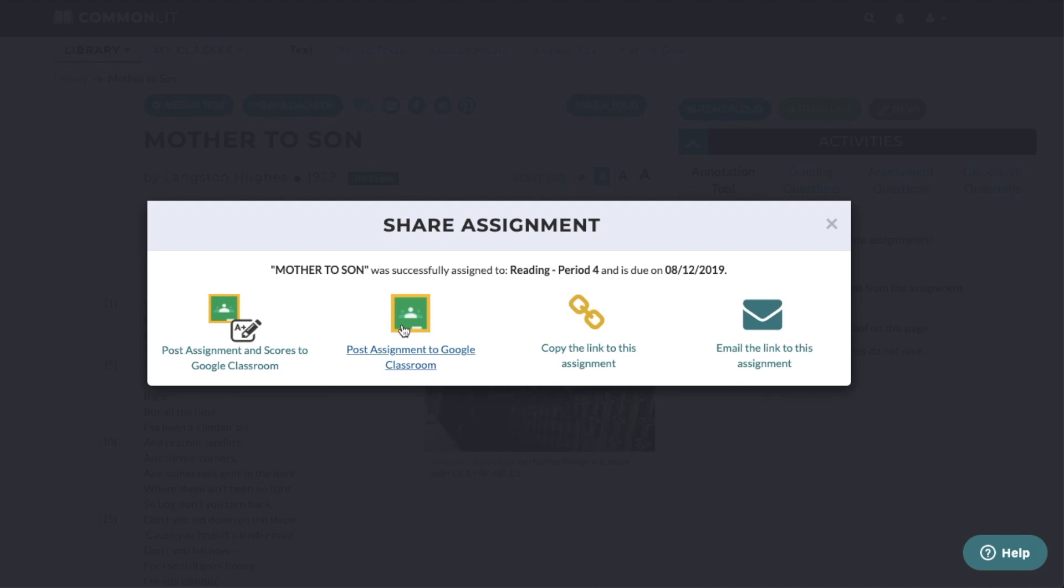The second option allows you to post an assignment to Google Classroom without sharing scores. This can be useful for teachers who track completion, rather than grades, in Google Classroom.